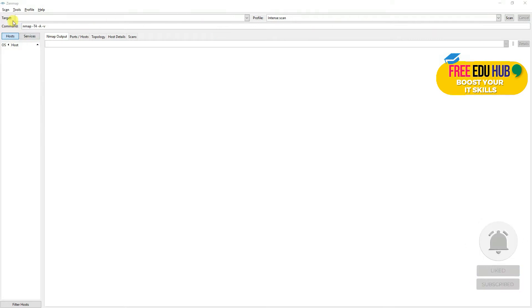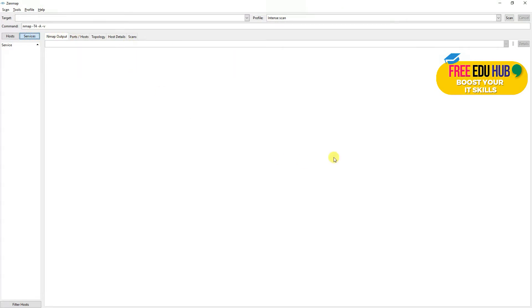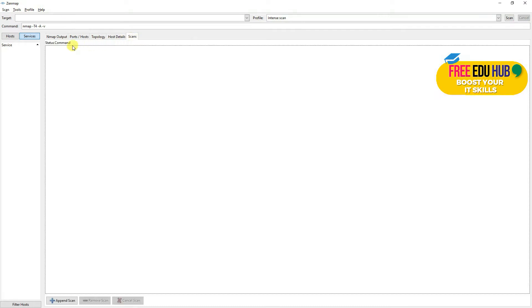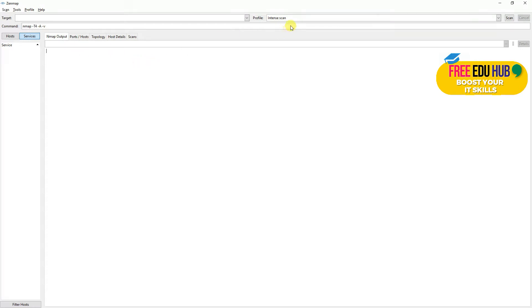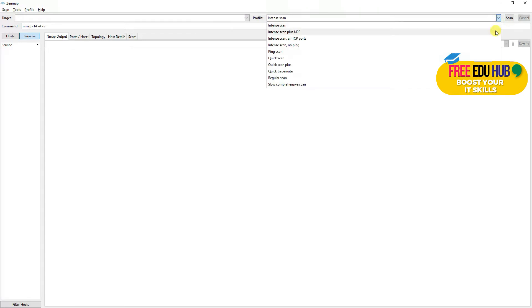This is the basic interface of Zenmap software. Once it's installed on your Windows machine you can type 'zenmap' and see the shortcut. In the interface we can see the hosts, services, and once we complete our scans you'll get details about the network topology, host details, and scans. You can save scans to check their output later. You can also select a profile for how intense you want to scan the network — for example, intense scan, intense scan plus UDP, TCP ports, ping scan, and so on.